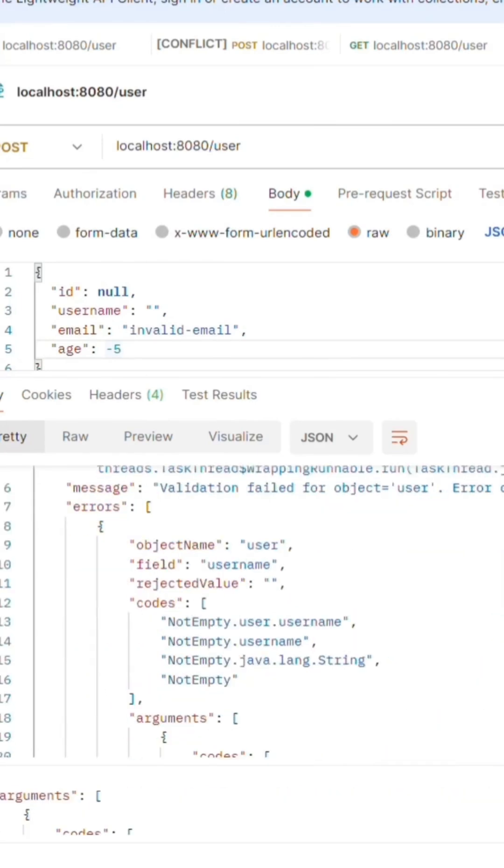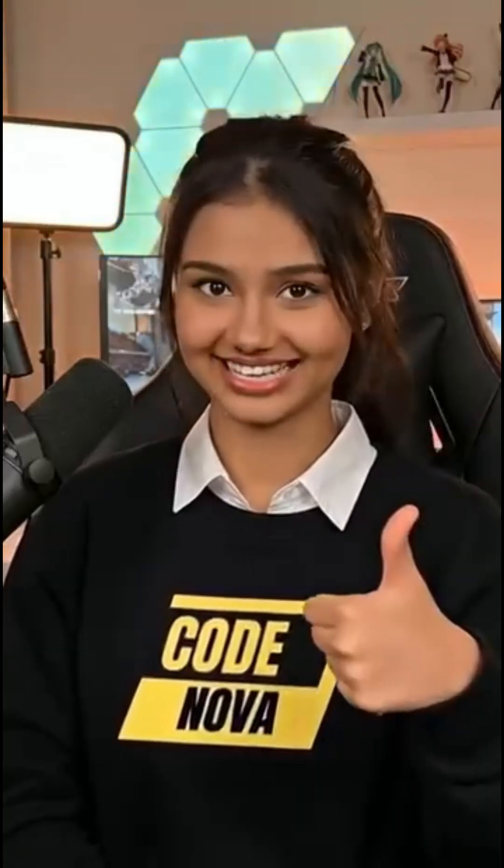Follow the page if you like the content. Our book is available, check the description or bio for the link. Thanks for watching and subscribe to our channel.